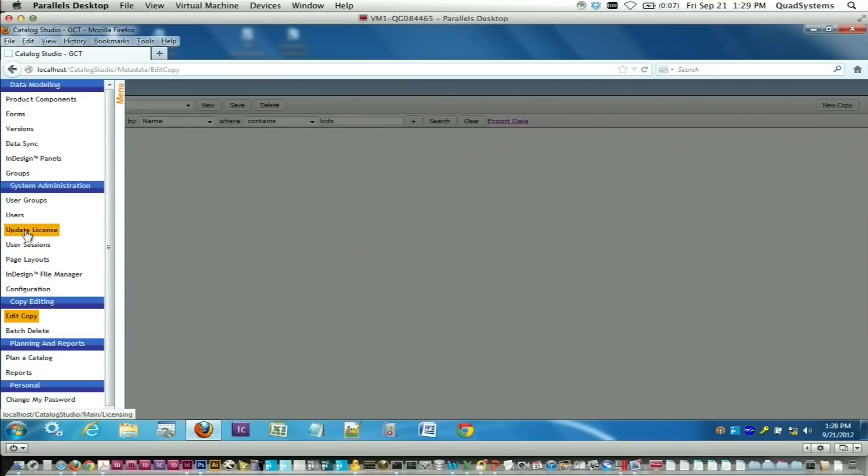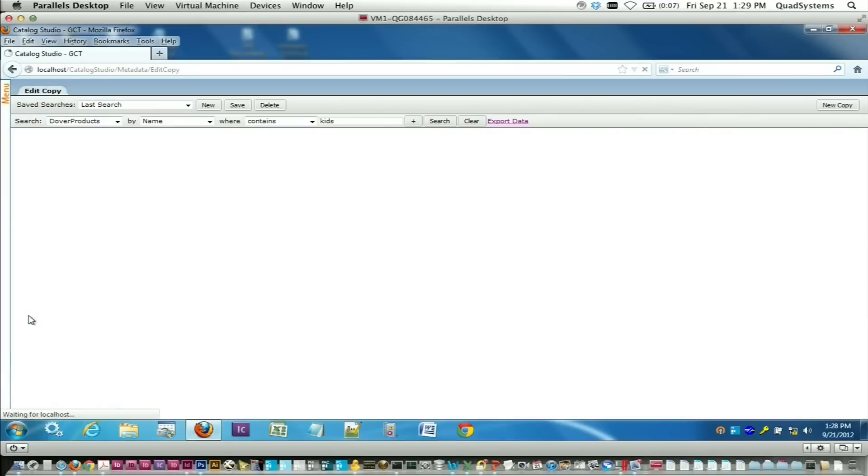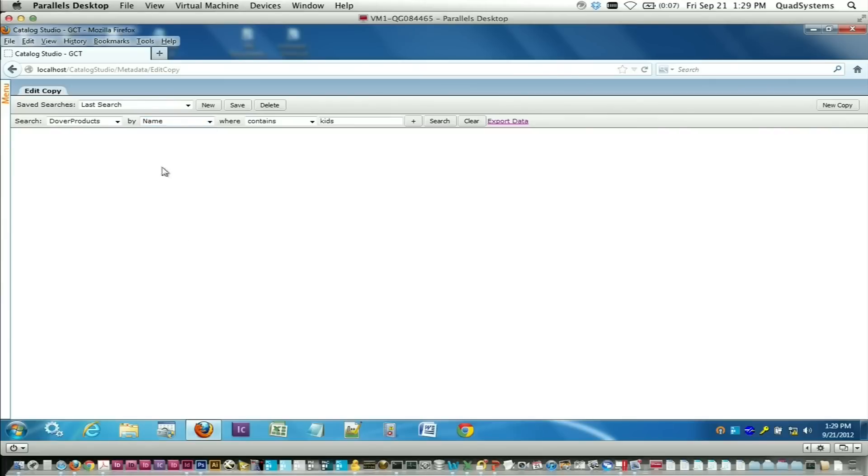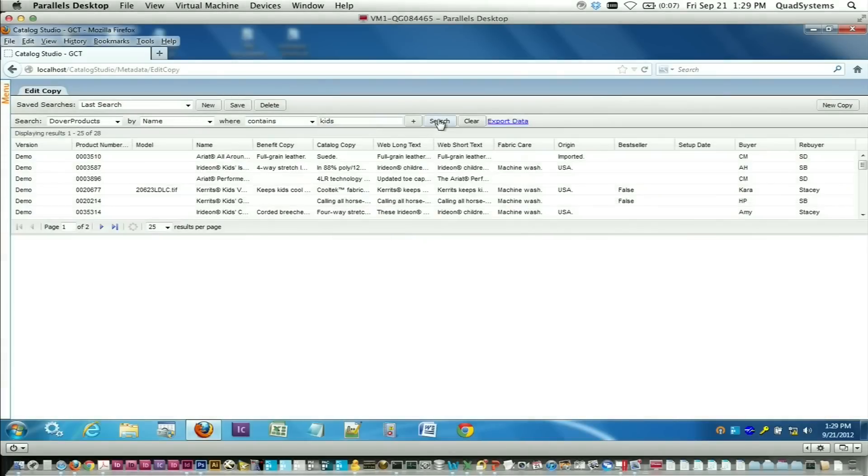Let's pretend that we're a copywriter. So we're going to go to the edit copy screen. At that point, we need to do a search for product. You can search for any product that's in the system, and you can search on any field that customers have added to their database. In this case, I'm going to search on the name. I'm looking for any product where the name contains kids. So I'm going to do my search, returns 28 items.